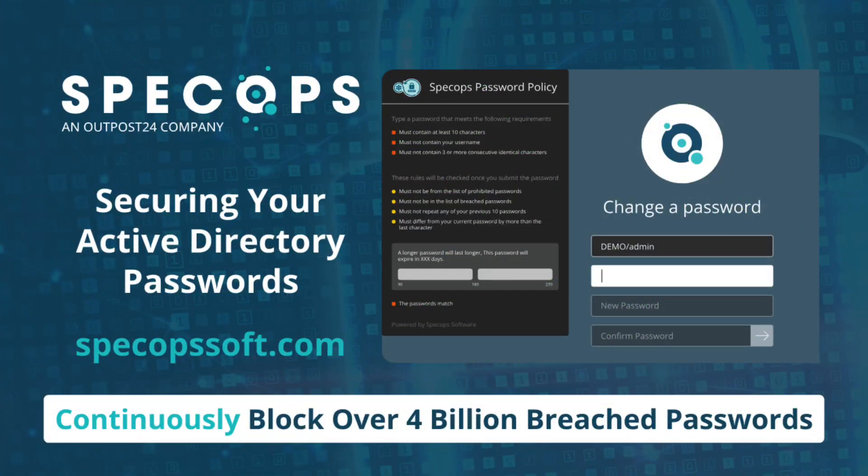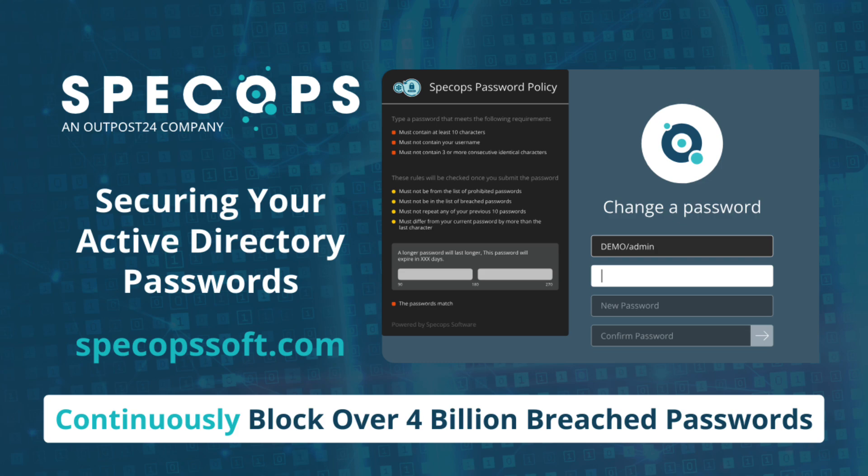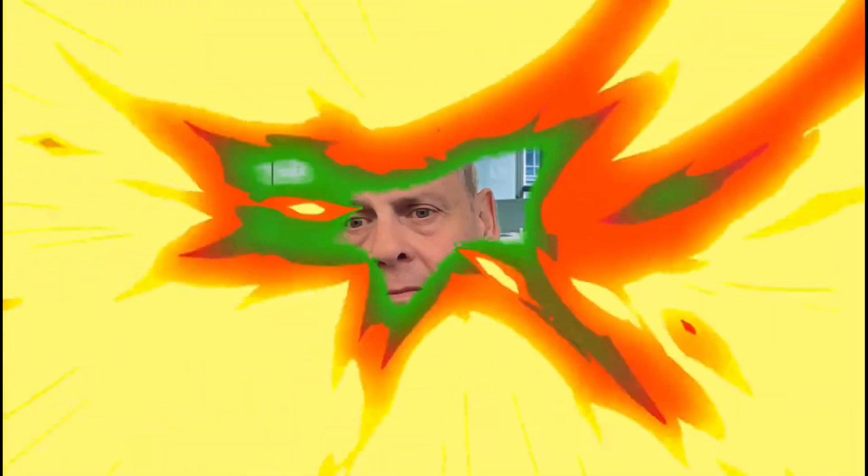Today's video is sponsored by SpecOps Password Policy, the ultimate solution in securing your Active Directory passwords and continuously blocking over 4 billion breached passwords. Visit them today at specopssoft.com.